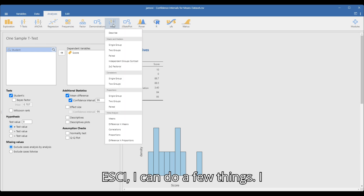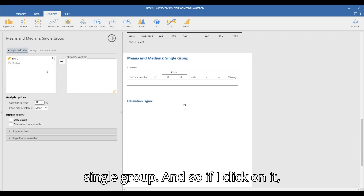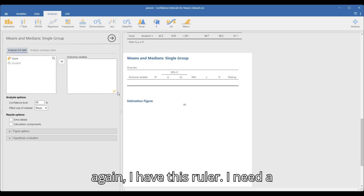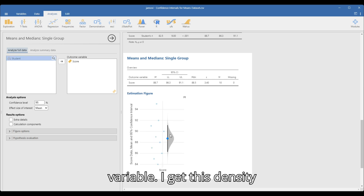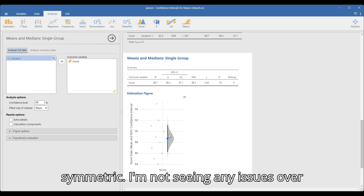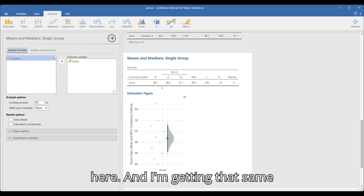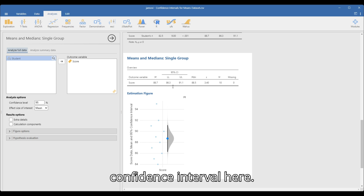When I click on ESCI, I can do a few things. What I really want is 'Means and Medians for a Single Group.' I have this ruler, so I need a continuous variable. I click on score and make that the outcome variable. I get a density plot showing things are relatively unimodal and symmetric — I'm not seeing any issues. And I'm getting that same 86.3 and 91.1 confidence interval here.